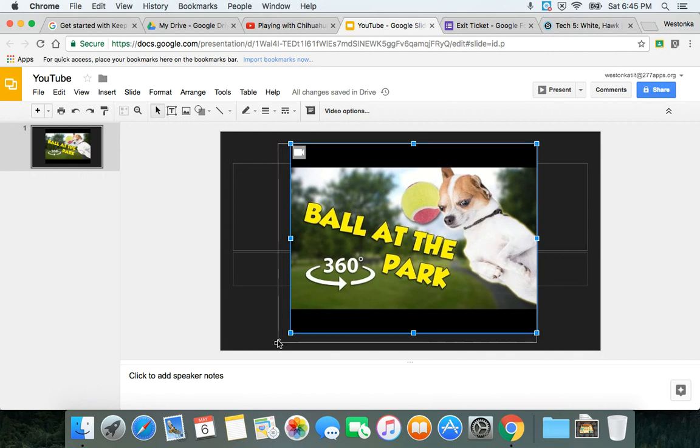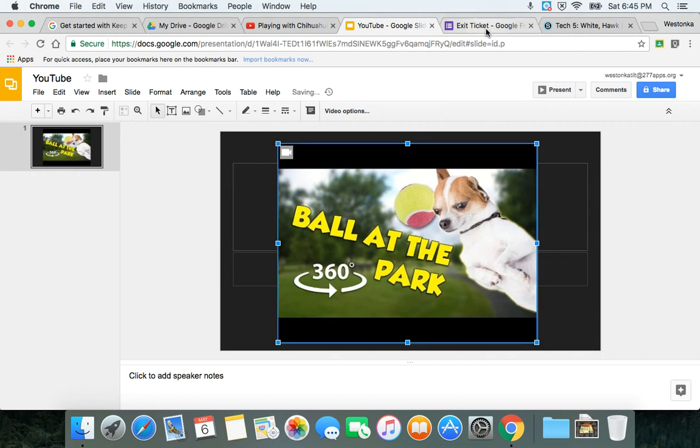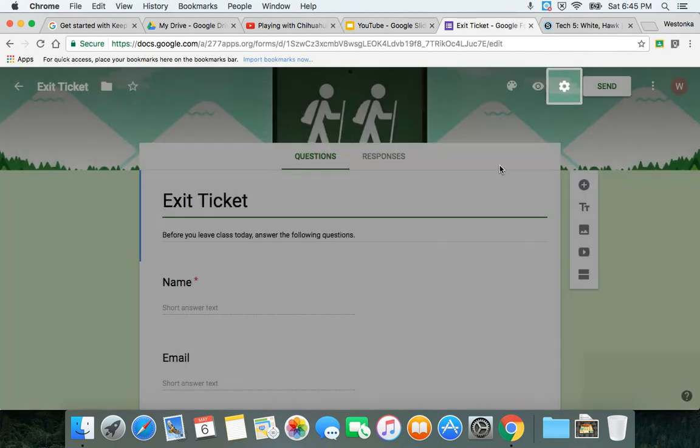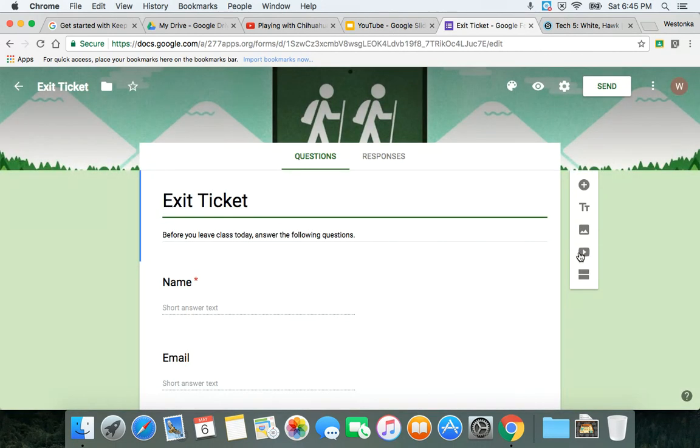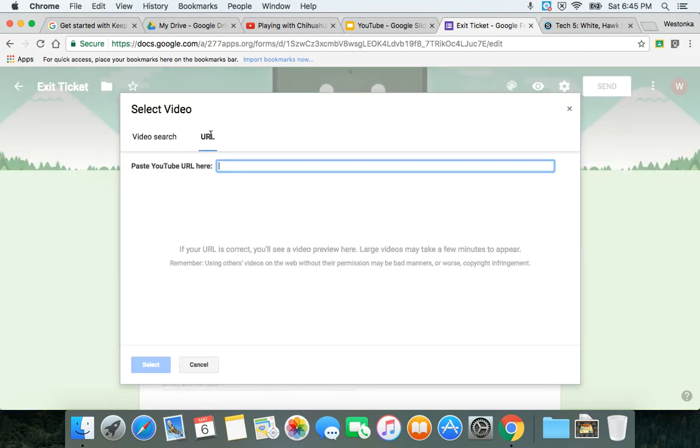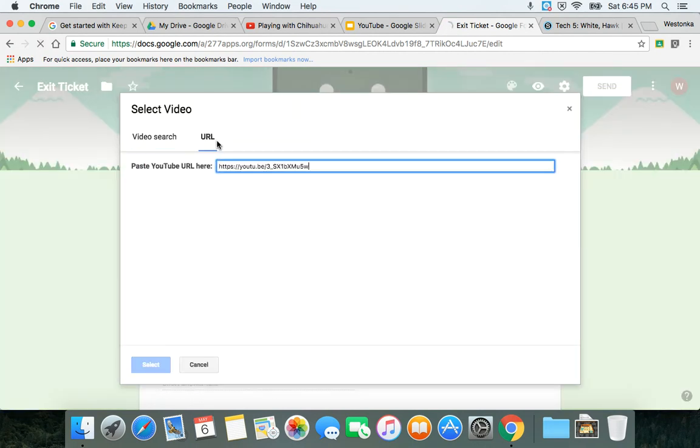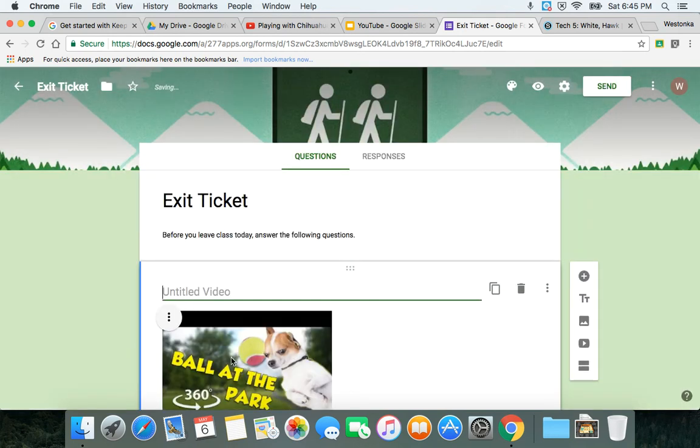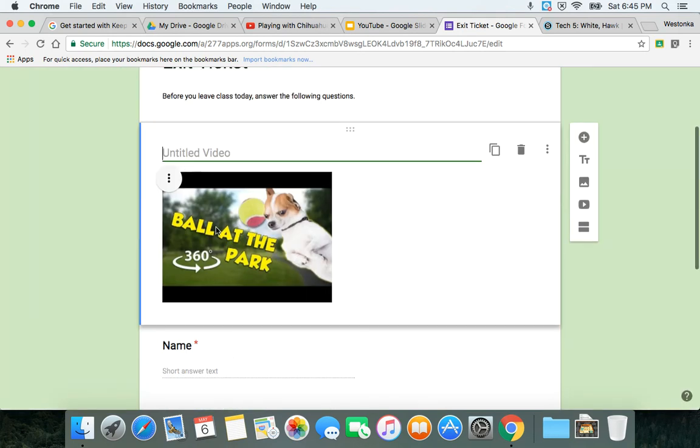I can do the same thing in a Google Form. If I go to a Google Form here that I have and go to add video, same thing—I go to the URL and I copy the URL in there and it's embedded directly into the Google Form.